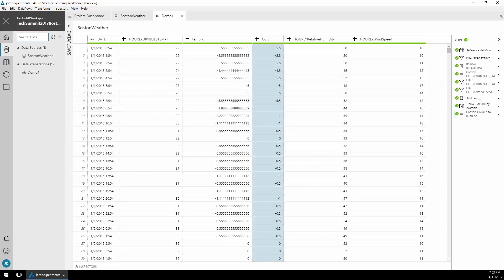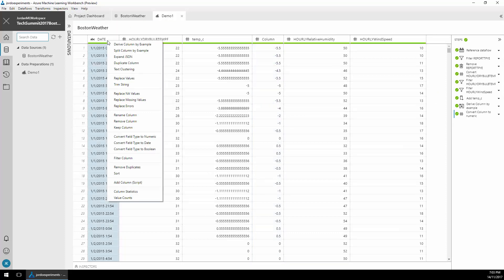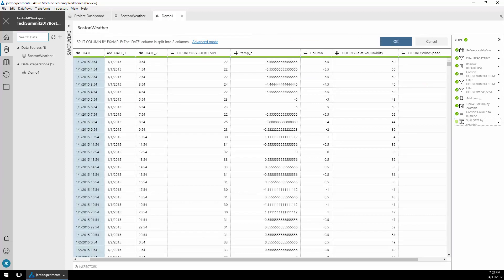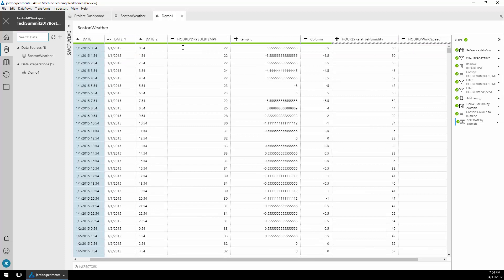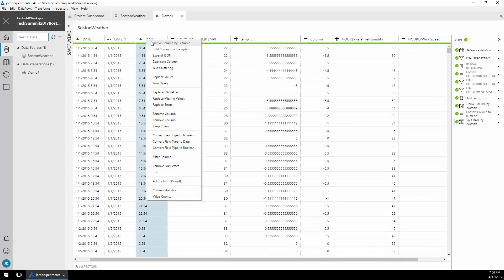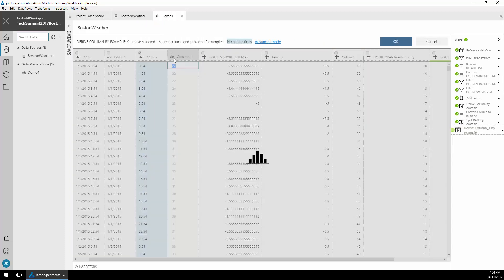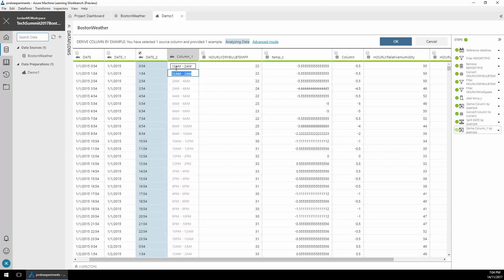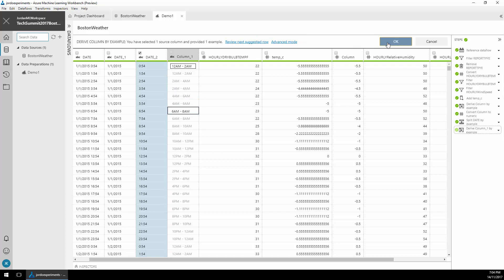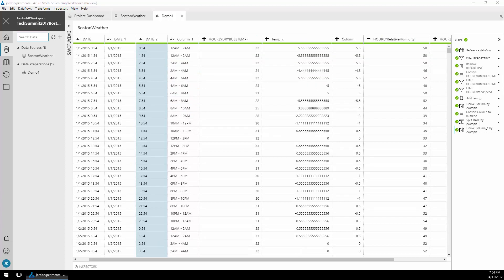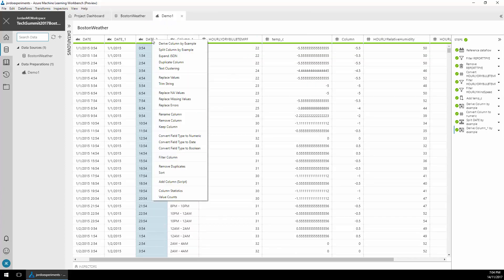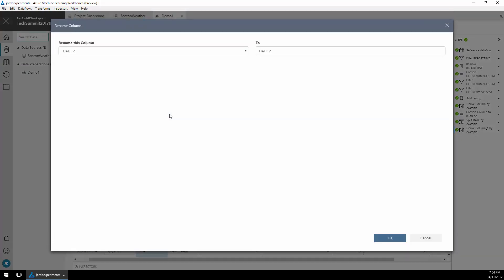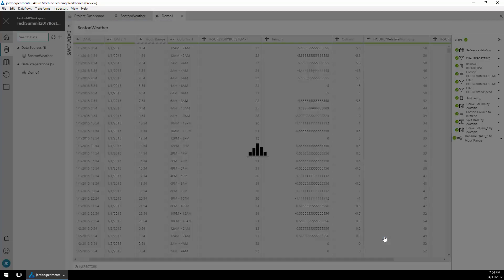Next I'm going to split the date by example into date and time parts. You'll notice that it's done that automatically. Next I'm going to select the date column and I'm going to derive by example. So I type into this field 12 a.m. to 2 a.m. and you'll notice that it's automatically repeated this all the way through. Right-click on the date to column and select rename column to give this a much nicer name of hour range.